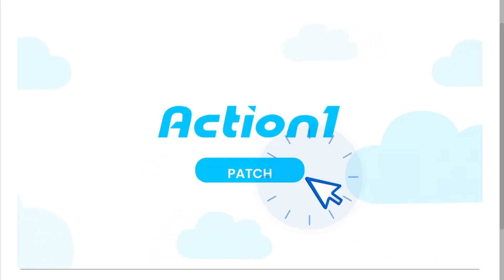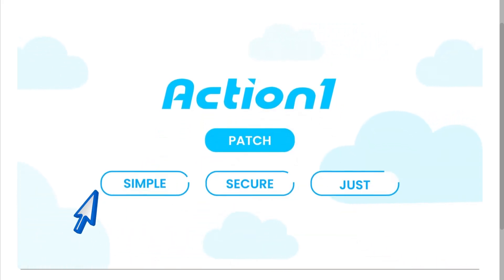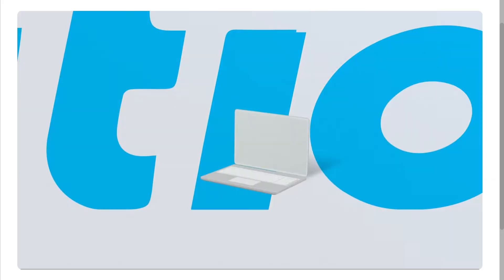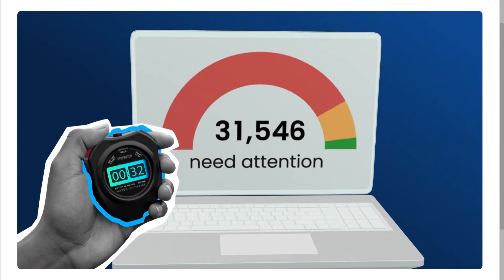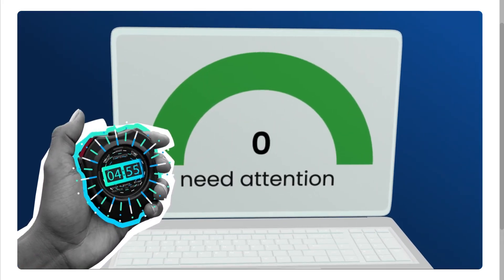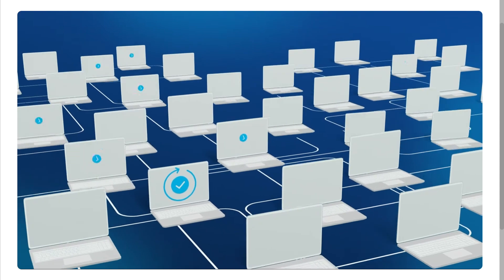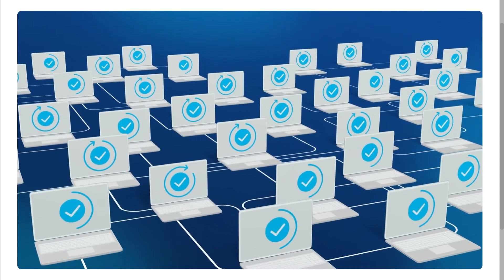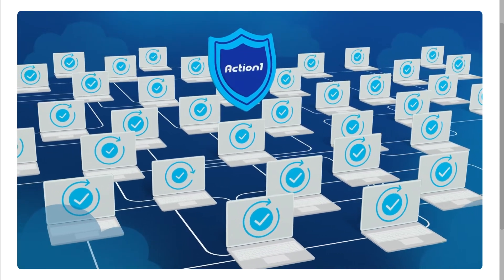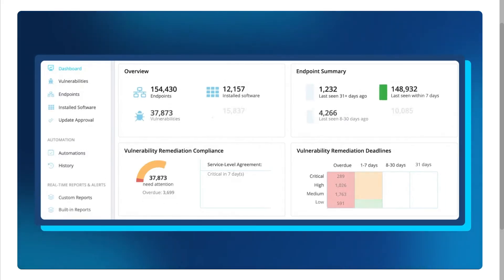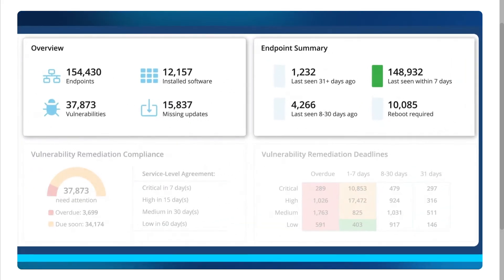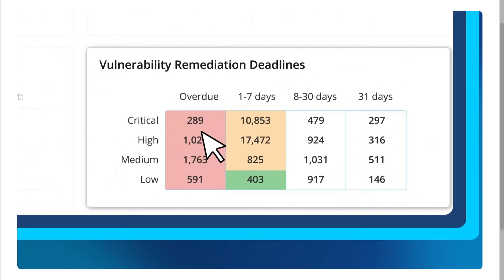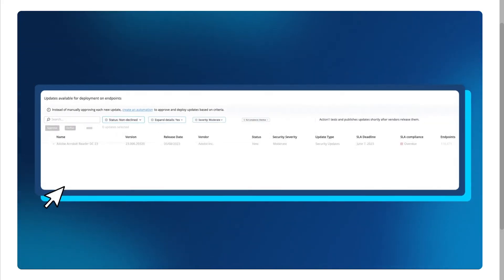So what do you think? Is ActionOne the right solution for your organization? Drop your thoughts in the comments. We'd love to hear from you. If you found this review helpful, do not forget to hit the like button, subscribe, and turn on the notification bell so you don't miss future deep dives and demos like this one. Thank you so much for watching and we will see you again in the next video.